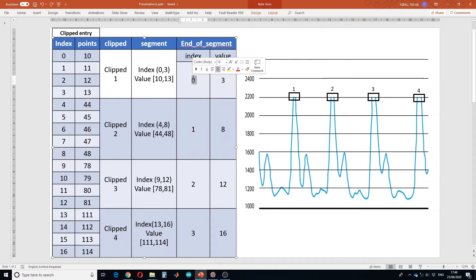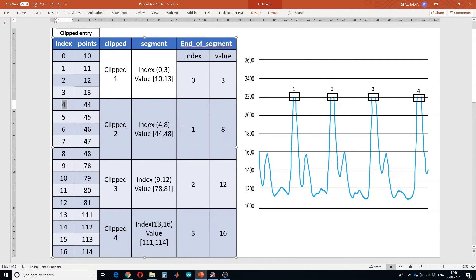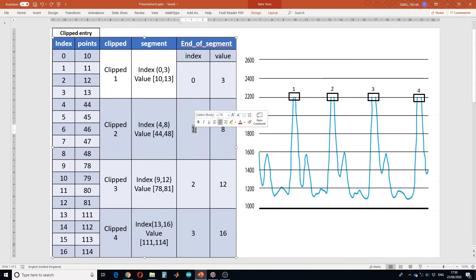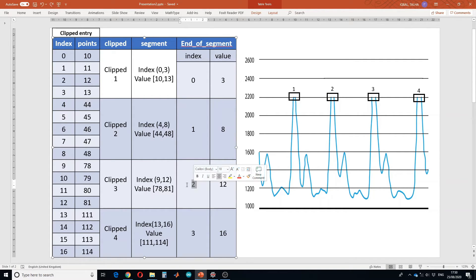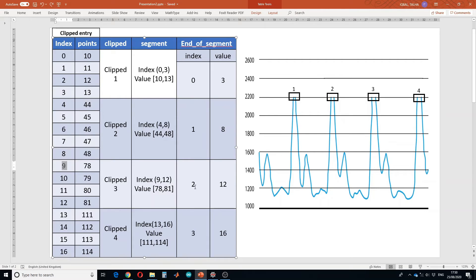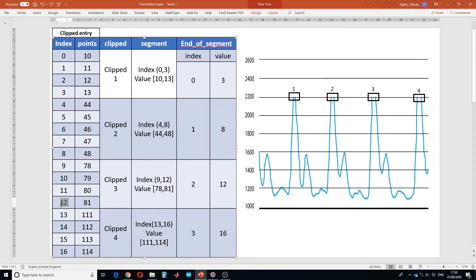For the in-between segments, the start is clipped entry first column at end-of-segment[i-1] plus one — here that is three plus one, giving index four and value 44. The end point is clipped entry first column at end-of-segment[i]. For i equals two, the entries are 78 and 81: end-of-segment[i-1] is eight, plus one gives nine, and end-of-segment[i] is twelve, where the value is 81. This logic works for both in-between cases.